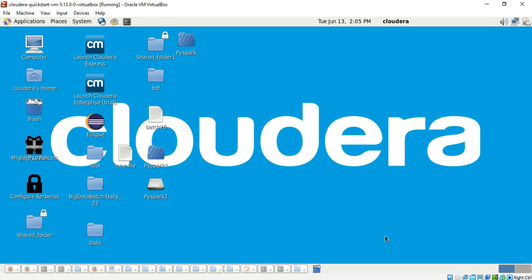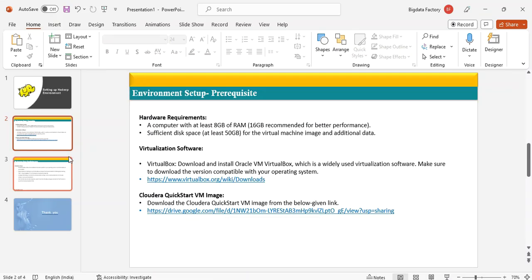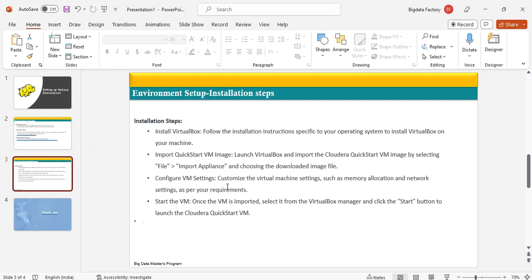I have paused the recording because it takes about 5 to 6 minutes. Now the Cloudera Quickstart VM has been opened and you will be able to see this particular screen on your laptop. That's it for the installation — the Cloudera Quickstart VM setup, or Hadoop environment setup, on your machine.